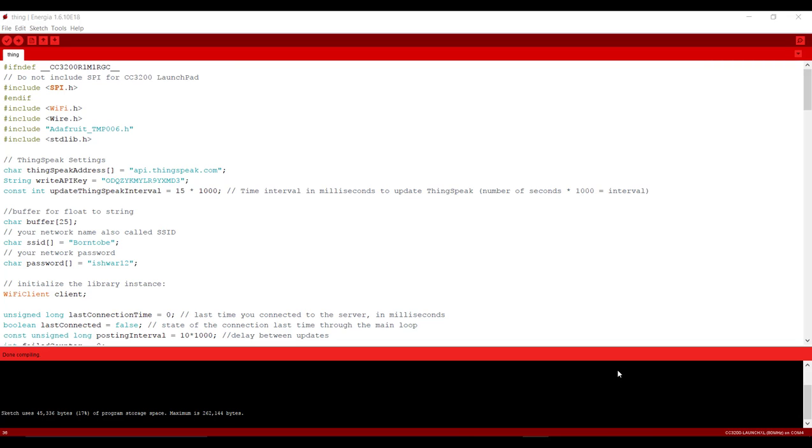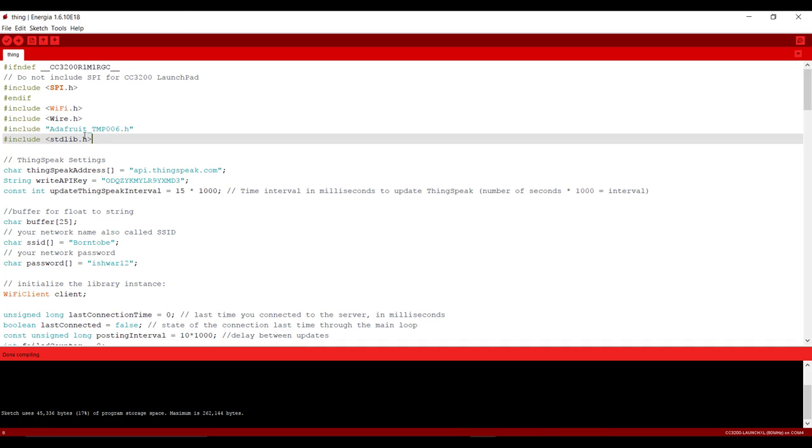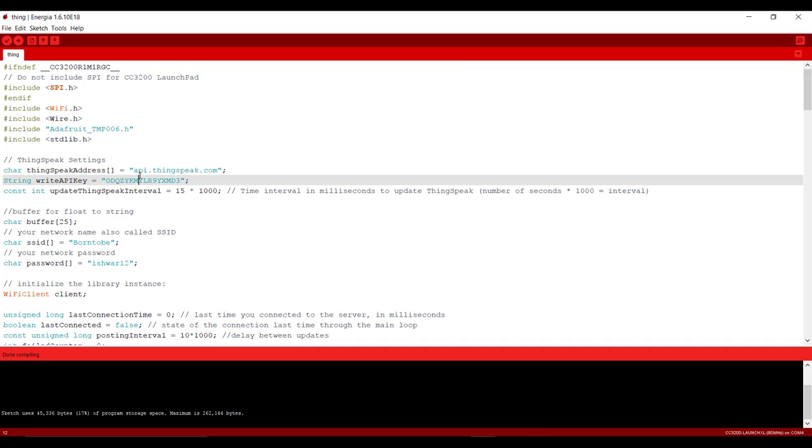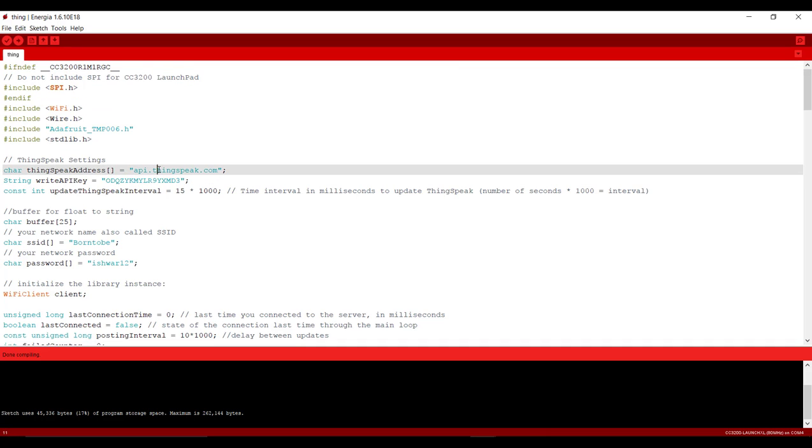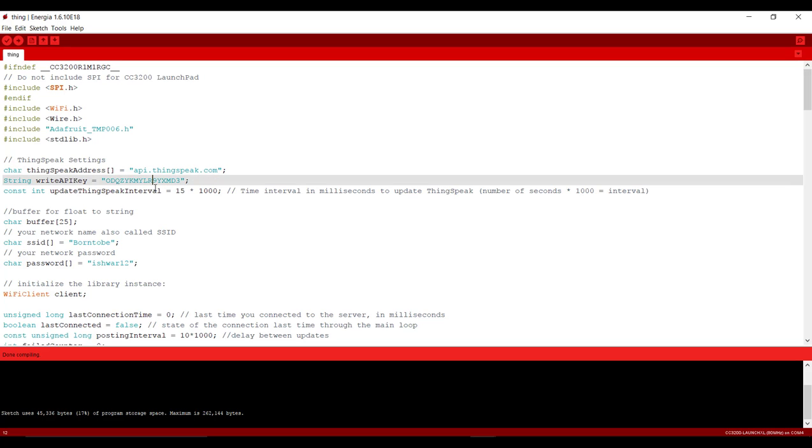Now all you need to do is write a program for this. I have already written a program for this and link of this program is given below of this video. So let's start with this program. This all are the libraries that we need to include and after that this is our ThingSpeak site and this is the API key that we copied from our channel. You have a unique API key for every channel.